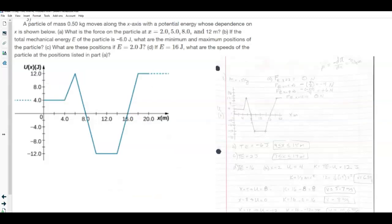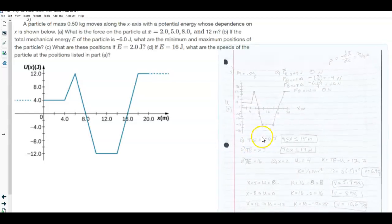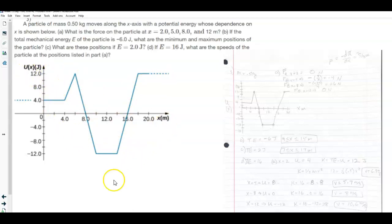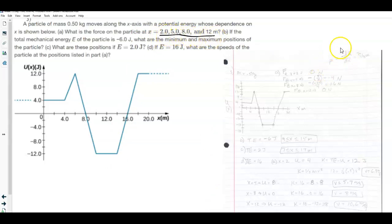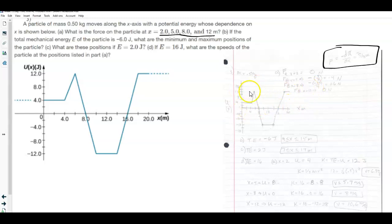Problem 3 is a repeat from a previous review for the force and energy test. It says a particle of mass 0.5 kilograms moves along the x-axis with a potential energy shown as a function of x. You need to find the force on the particle at x = 2 meters, 5 meters, 8 meters, and 12 meters. The key relationship is that force equals the negative derivative of potential energy: F = -dU/dx, so the force is the negative of the slope of the line.